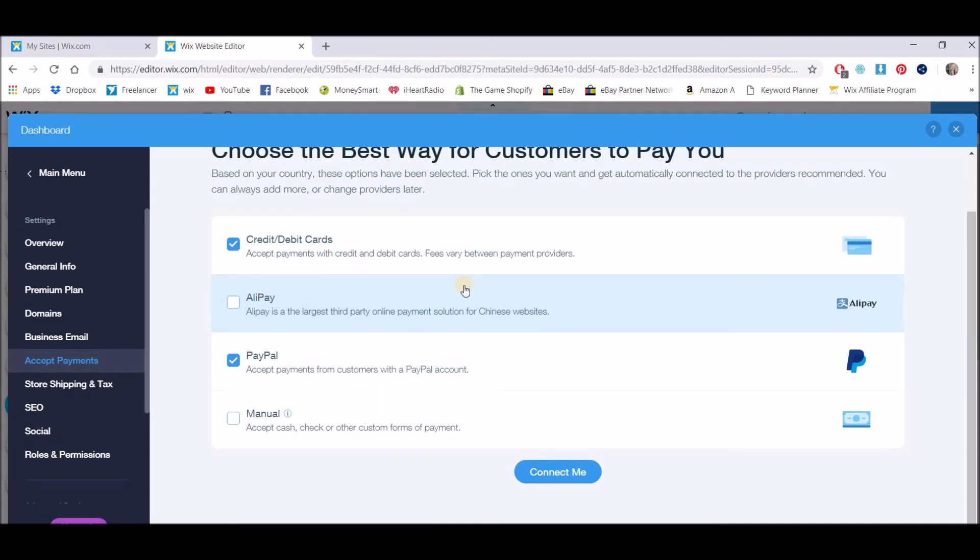There we go guys I hope that was helpful. If you haven't already built a Wix website please use my affiliate code in the description below which helps bring me a little dosh to help bring you these videos. Thanks guys!